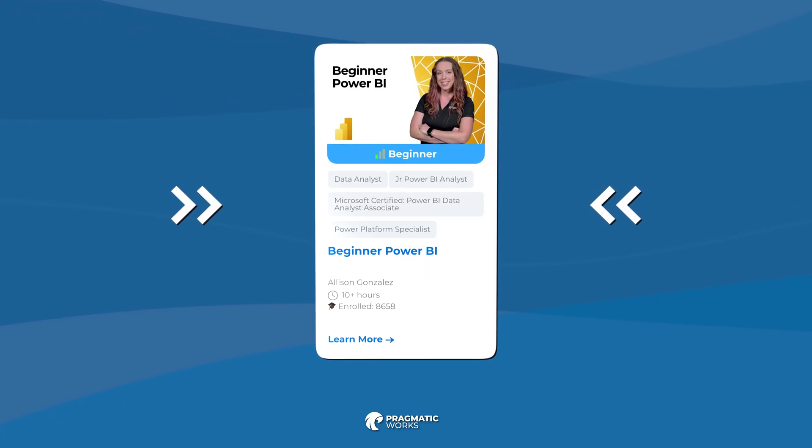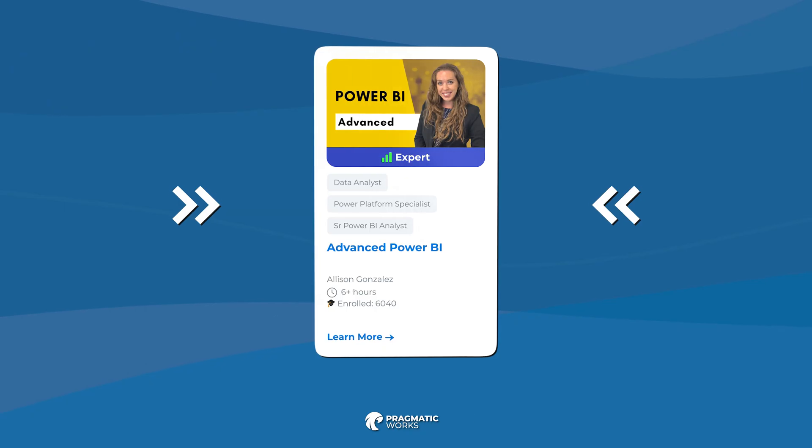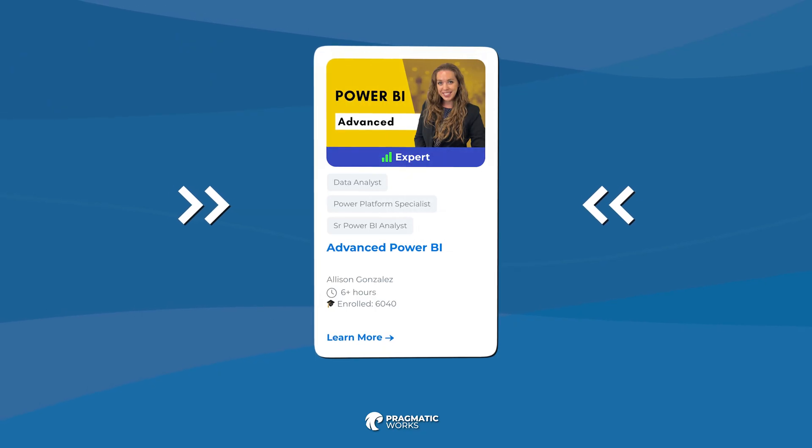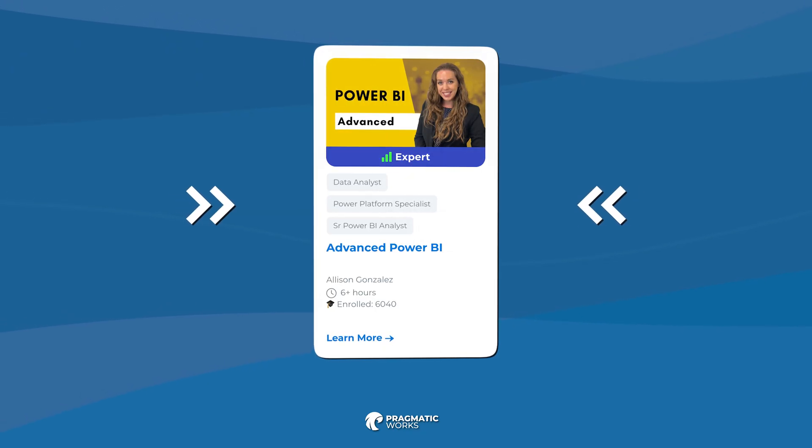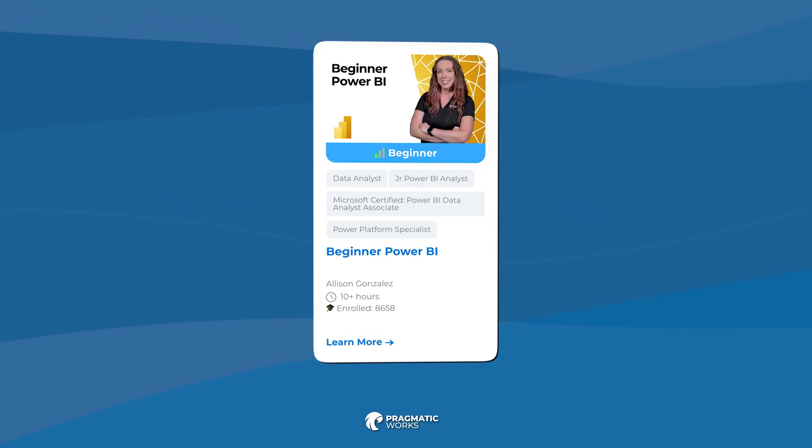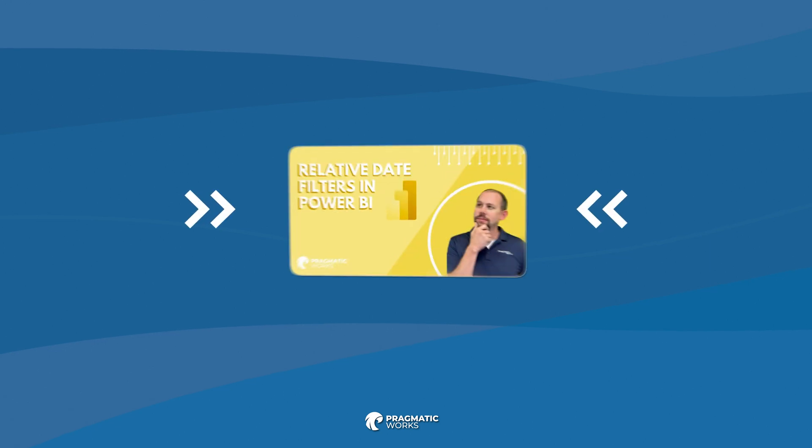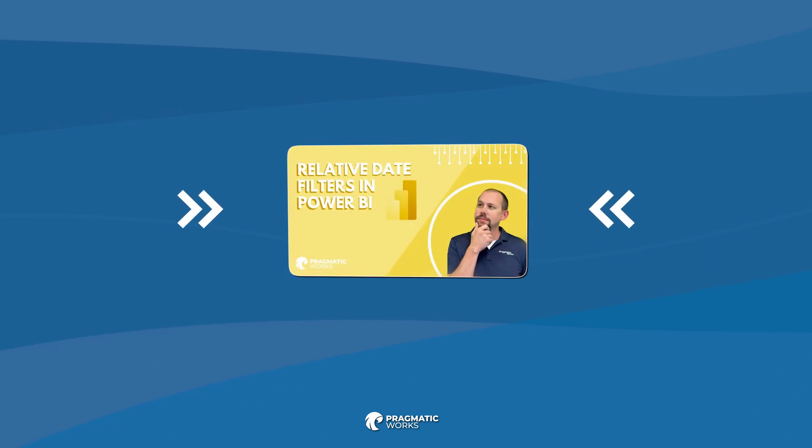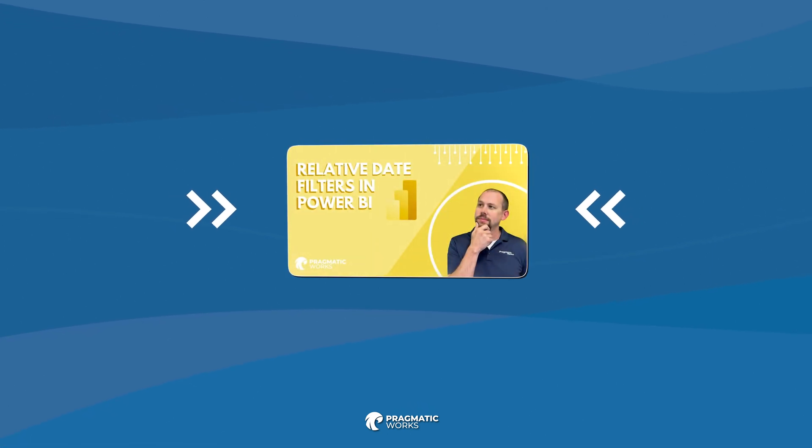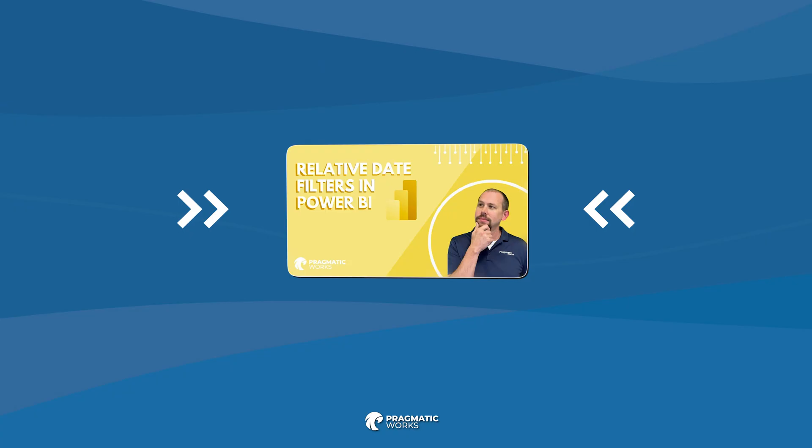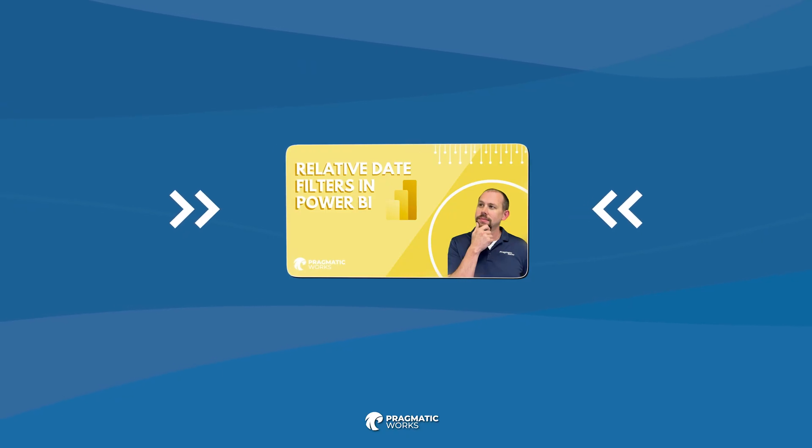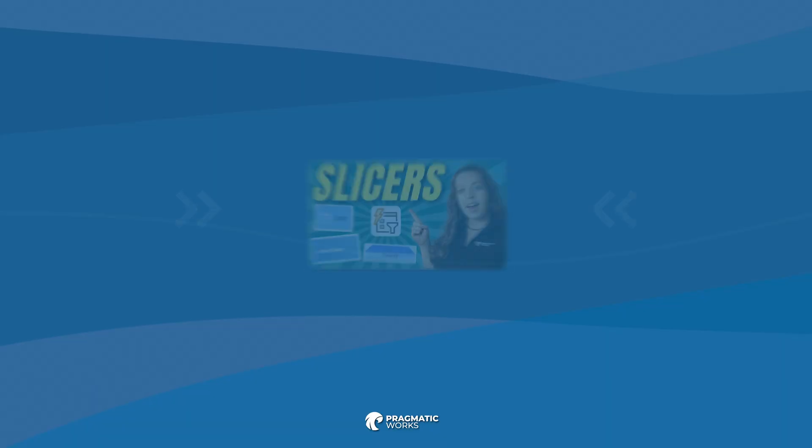Check out our suite of Power BI courses on our on-demand learning platform. So we have beginner, intermediate and advanced Power BI, but especially the Power BI beginner, which has a module, a whole module on slicers. Also, Mitchell from Pragmatic Works has a video on relative date filters and ventures into the DAX involved in that. So that's a related concept, but not the same as what I'm showing you here with the relative date slicer.